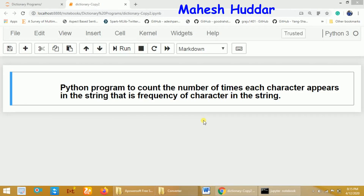Welcome to this Python tutorial. In the previous video, I discussed dictionaries in Python. In this video, I will discuss how to write a program to count the number of times each character appears in a string — that is, the frequency of each character in the string.